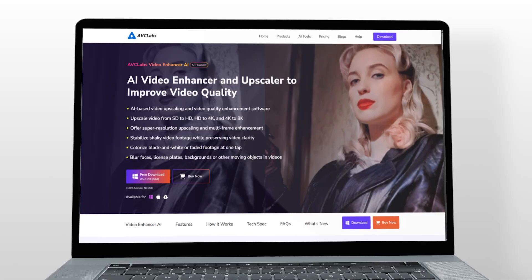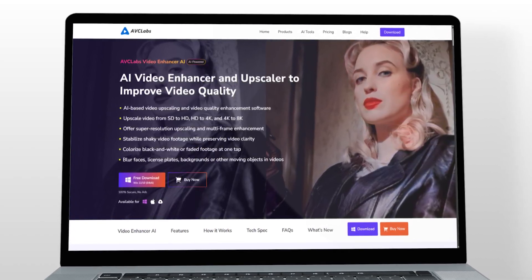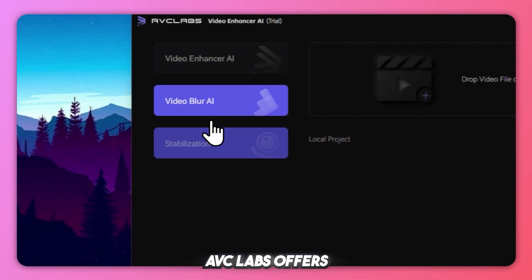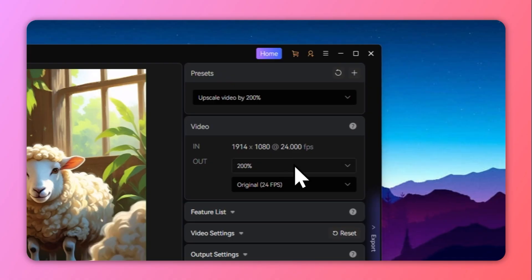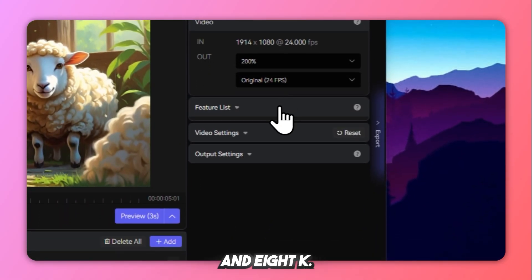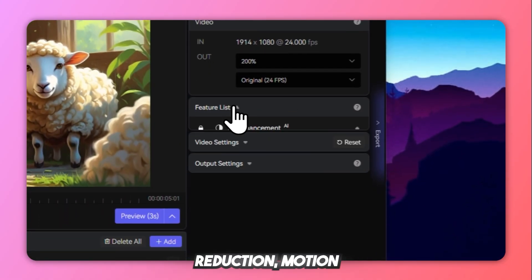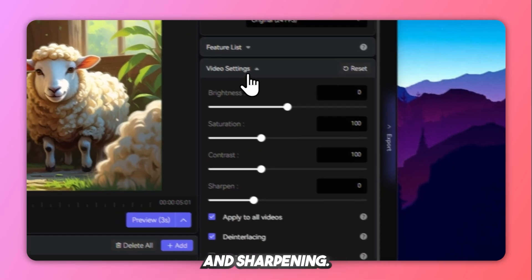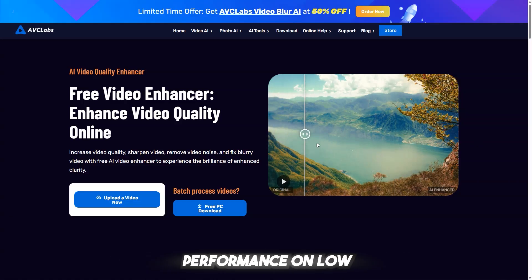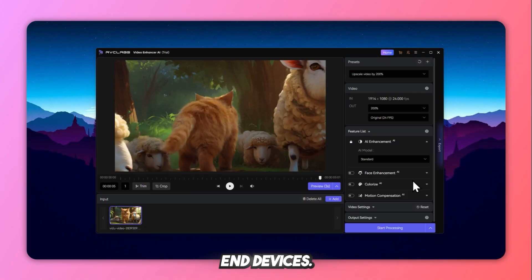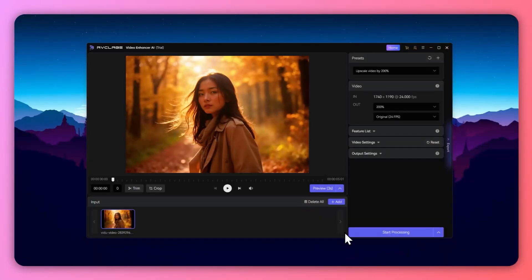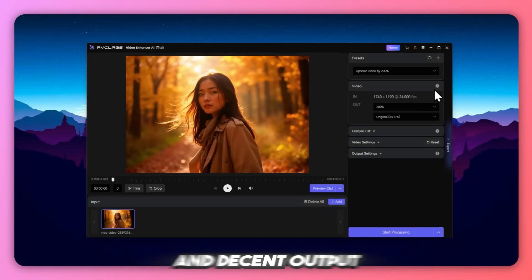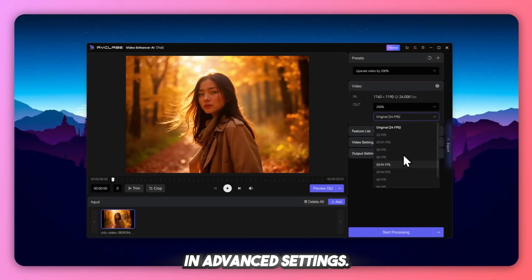Number 4: AVC Labs Video Enhancer AI — Best for beginners with cloud option. AVC Labs offers a user-friendly, plug-and-play video enhancer with both local and cloud processing options. Main features: upscaling to 1080p, 4K, and 8K; AI noise reduction, motion smoothing, and sharpening; optional cloud rendering for faster performance on low-end devices; and face refinement for better portrait video enhancement. It's designed for beginners and professionals who want simplicity and decent output without getting lost in advanced settings.